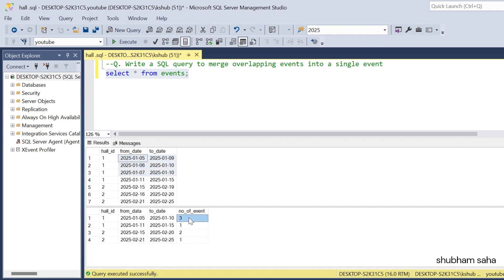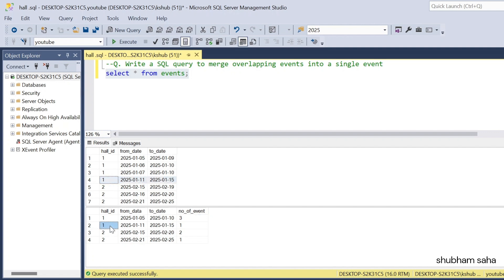The number of total events is three. Now the next one for hall_id 1: from_date is 11 January and to_date is 15 January — this is a non-overlapping event, so it comes as a single row: hall_id 1, from_date 11 January, to_date 15 January, and event count is only one.